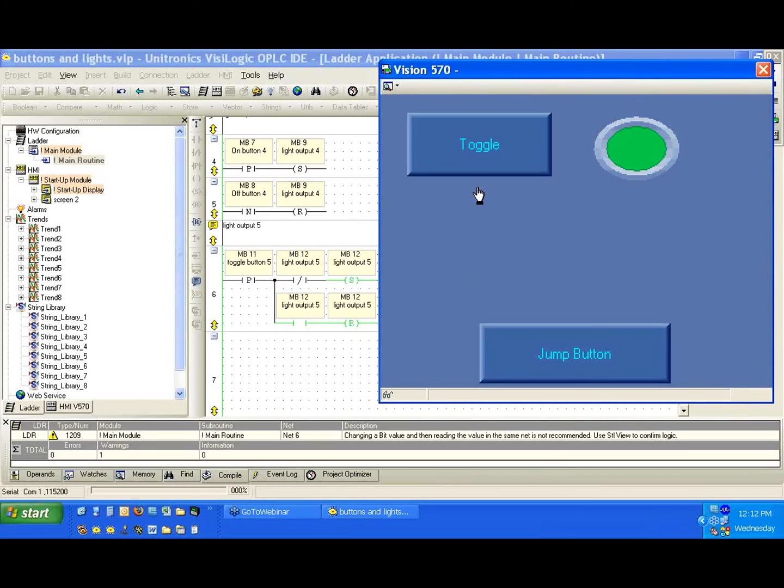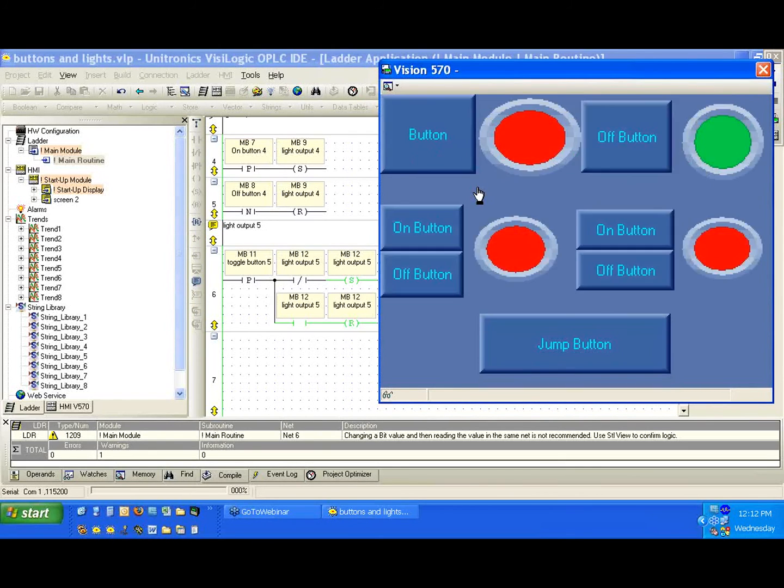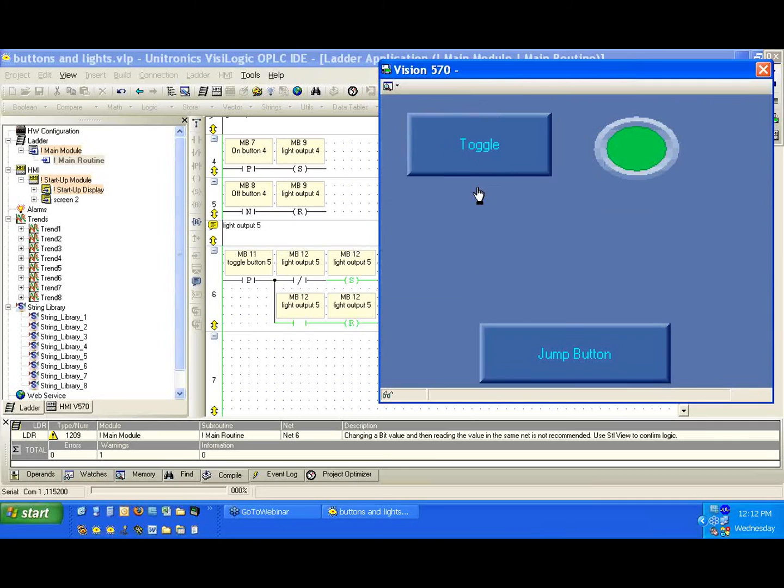And first I'm going to hit the jump button. We should see we jumped to the next screen. We'll hit it again. Great. So we now know how to create more than one HMI and how to navigate through using the buttons on the HMI.